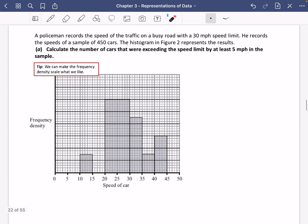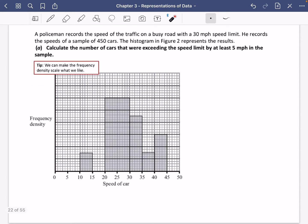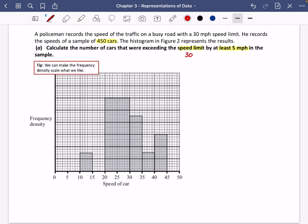The second example: a policeman records the speed of traffic on a road with a 30 mph speed limit. He records the speeds of a sample of 450 cars; the histogram represents the results. Calculate the number of cars exceeding the speed limit by at least 5 mph — so we're looking at cars doing more than 35 mph. I'll do the longer method first, then the shortcut.